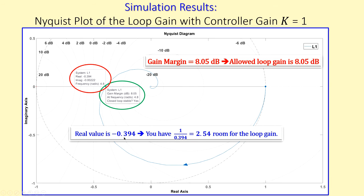Looking at the real part of −0.394: adding loop gain moves toward (−1, 0), so we can add 1/0.394 ≈ 2.54 as the maximum gain multiplier. This matches the Bode plot result and confirms our calculation of 2.52 — the small discrepancy is due to rounding errors. Both simulations validate our analytical results.